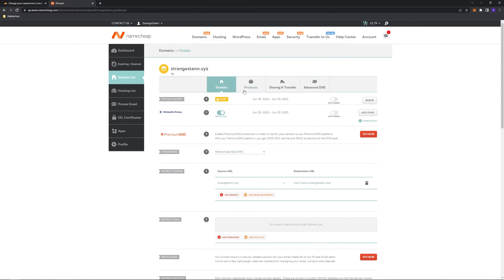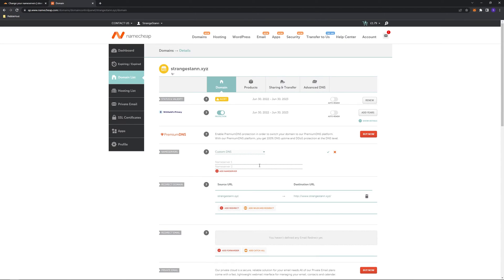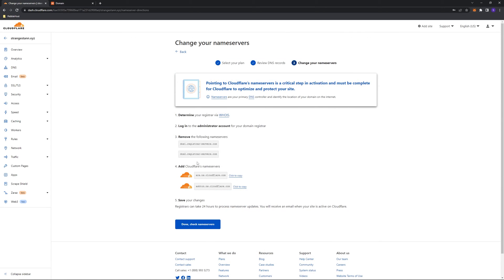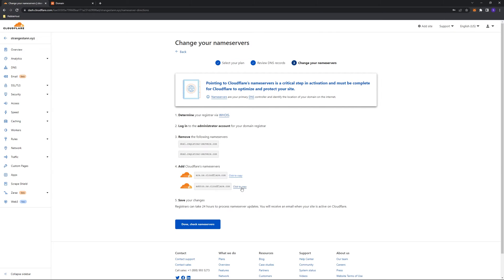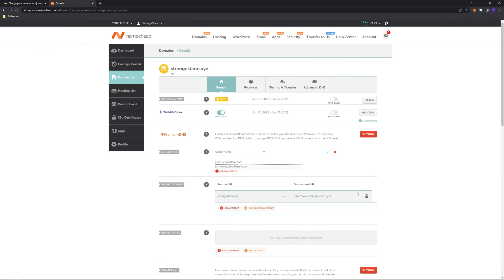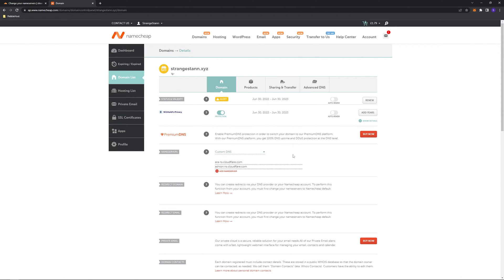Once we're in here, it will take you to the domain menu, where we can find nameservers. We can change this to custom DNS, and then for nameserver one and two, we're going to use the ones that Cloudflare has given us. We have this one here, which we'll copy and put in the first one, and then for the second one, we'll copy this one as well and paste that one in. We can then click the green check mark, and there we go, it has now saved.